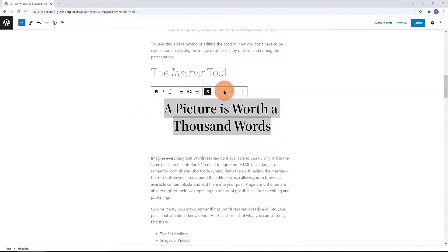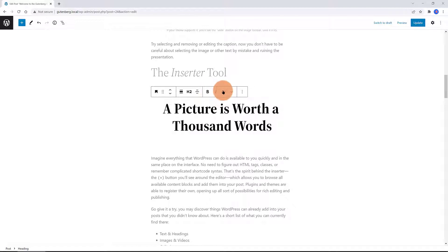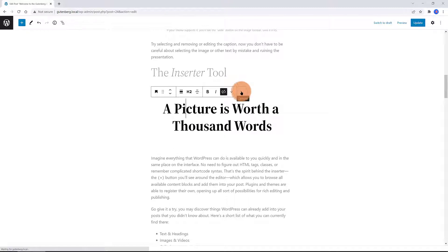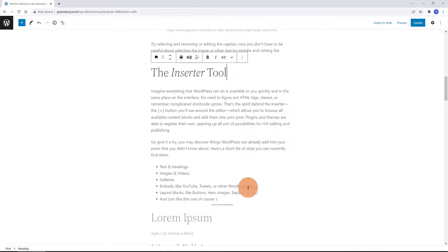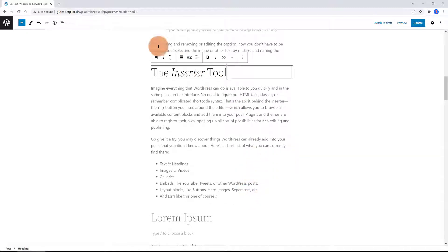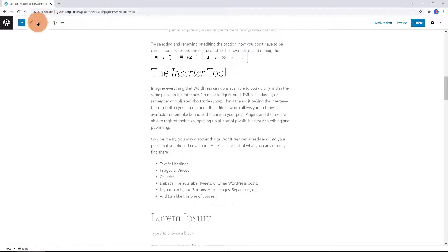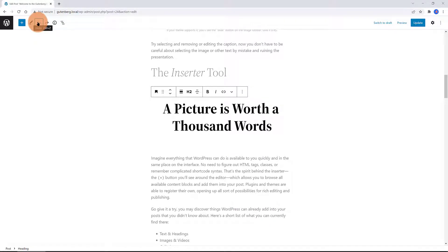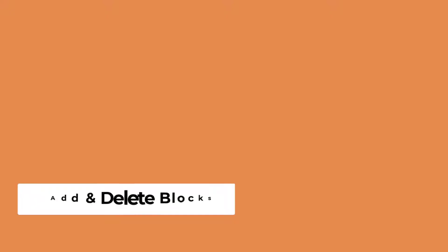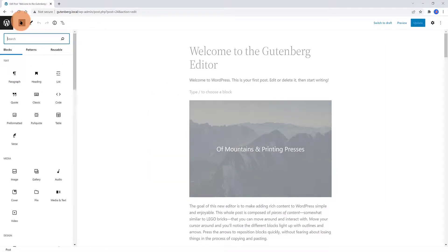To remove a block, select the block and click the three dots right above it. Among the multiple settings there, you will see the option to remove that block. If for any reason you change your mind about the deleted block, press the undo button at the top toolbar menu.